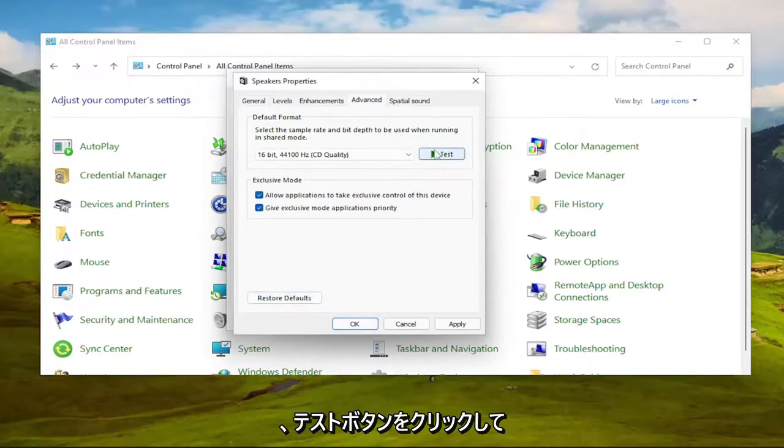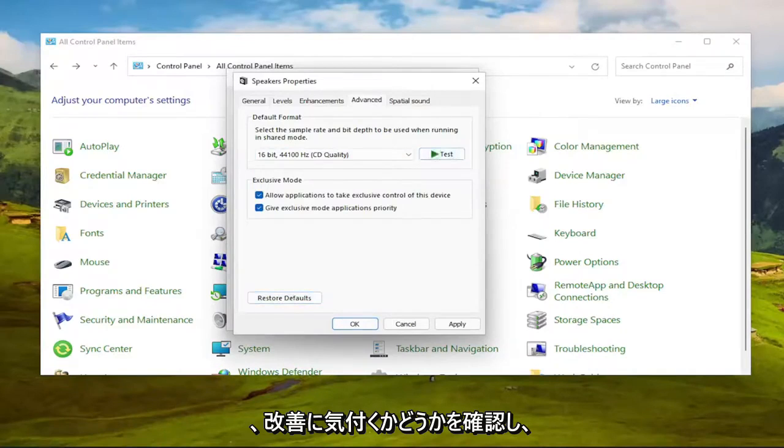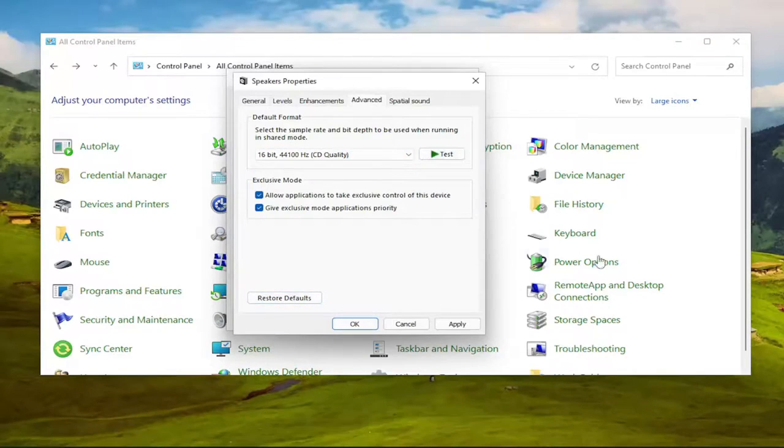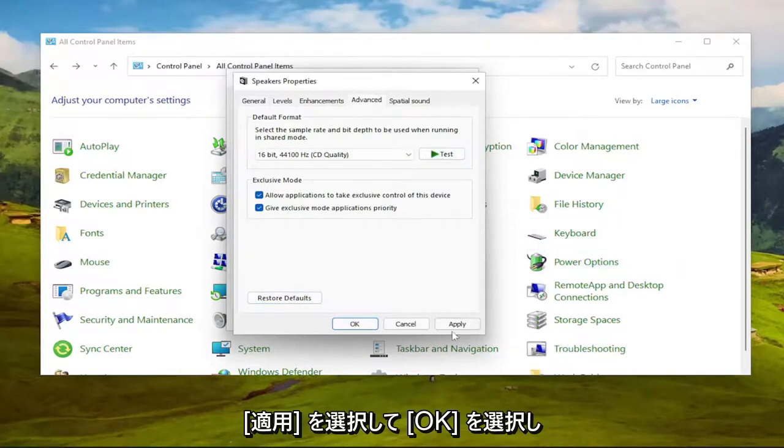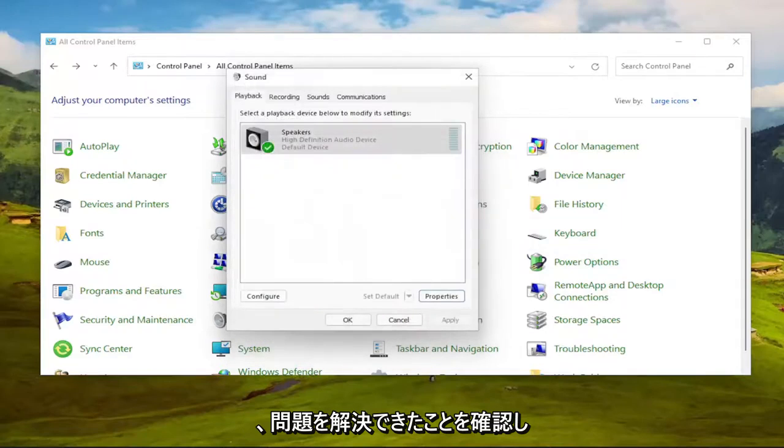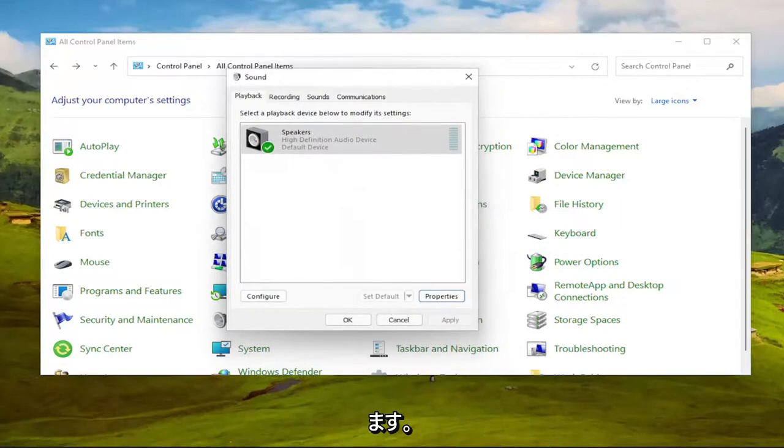Click the Test button, and you'd see if you would notice an improvement or not. And then you would select Apply and OK, and see if that was able to resolve the issue for you.